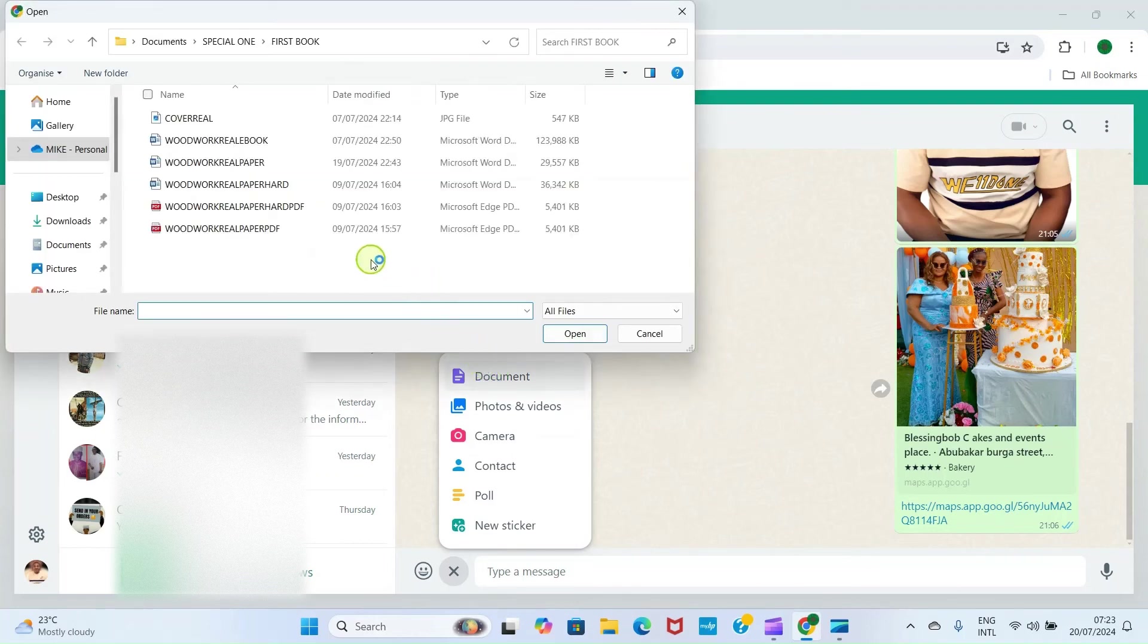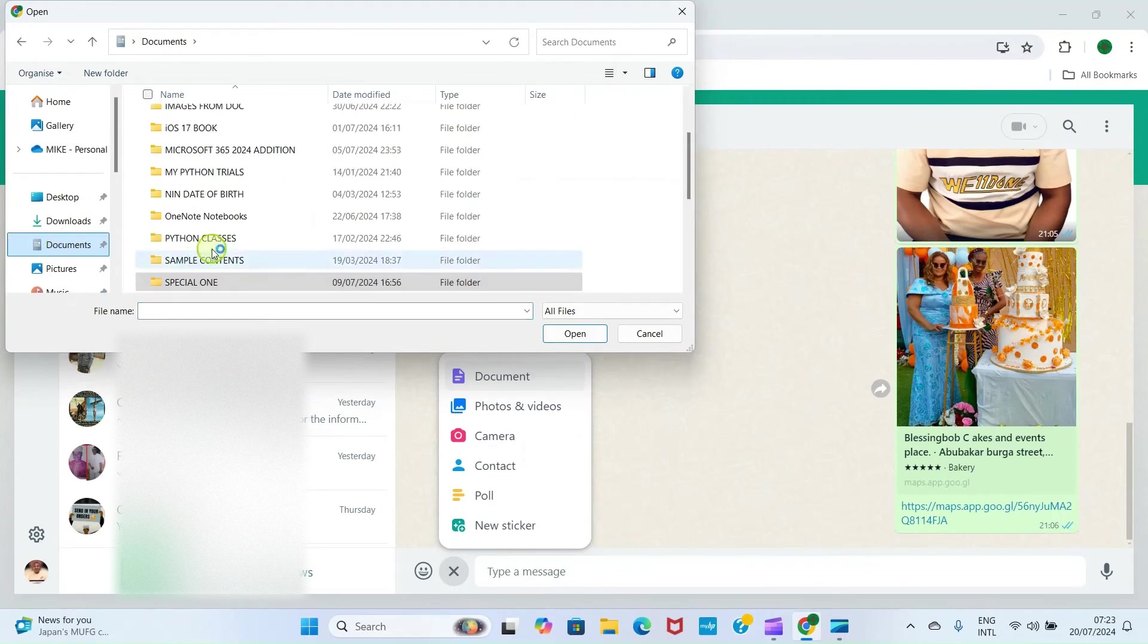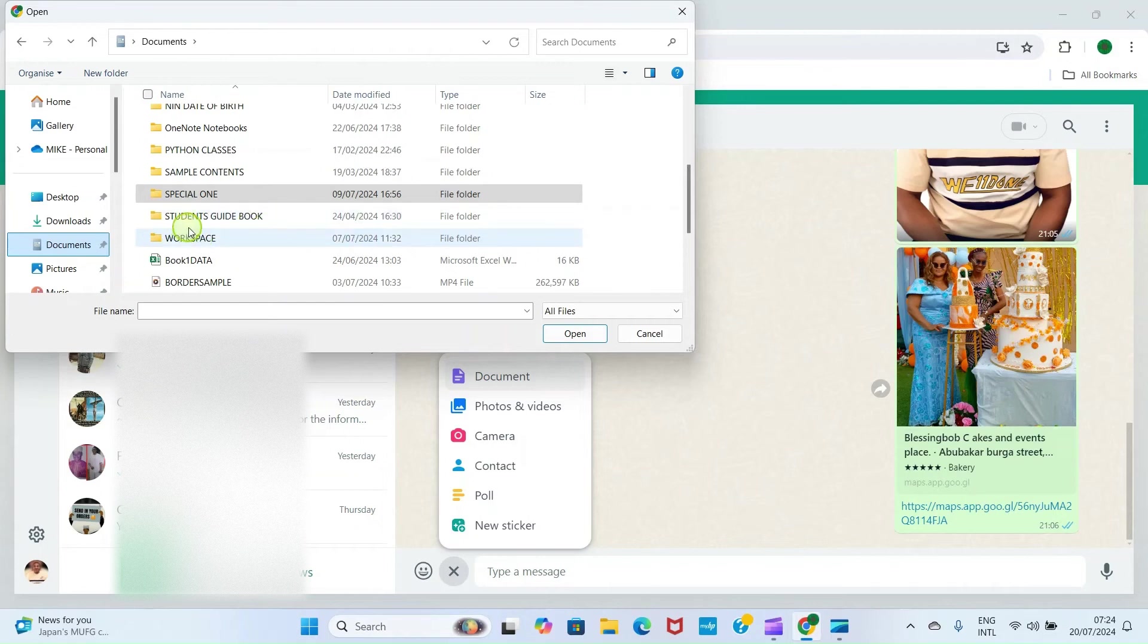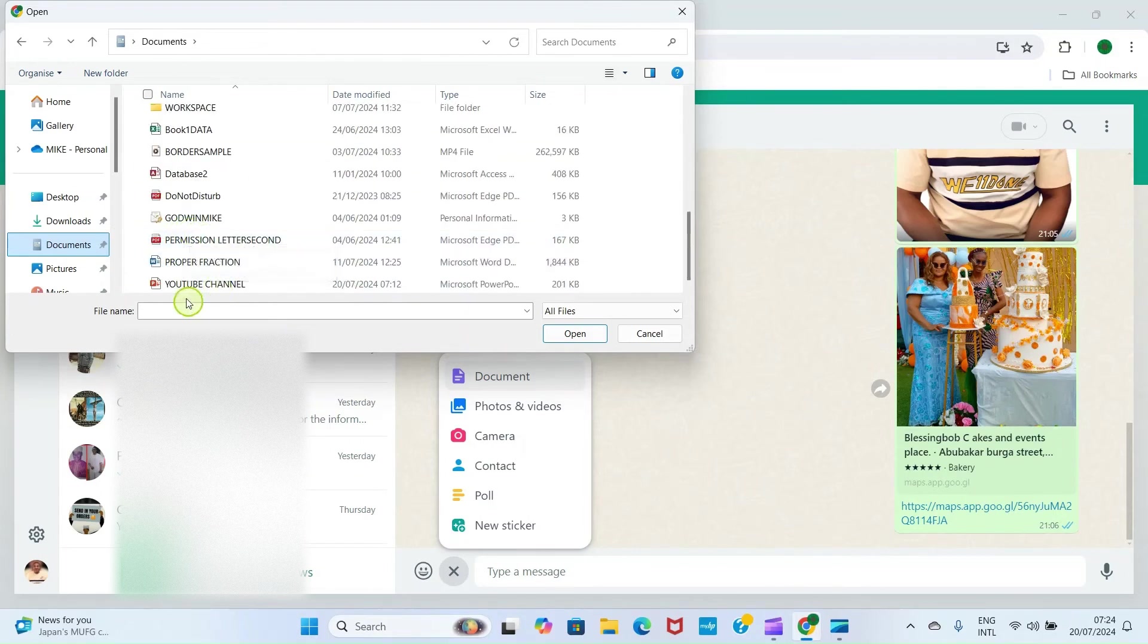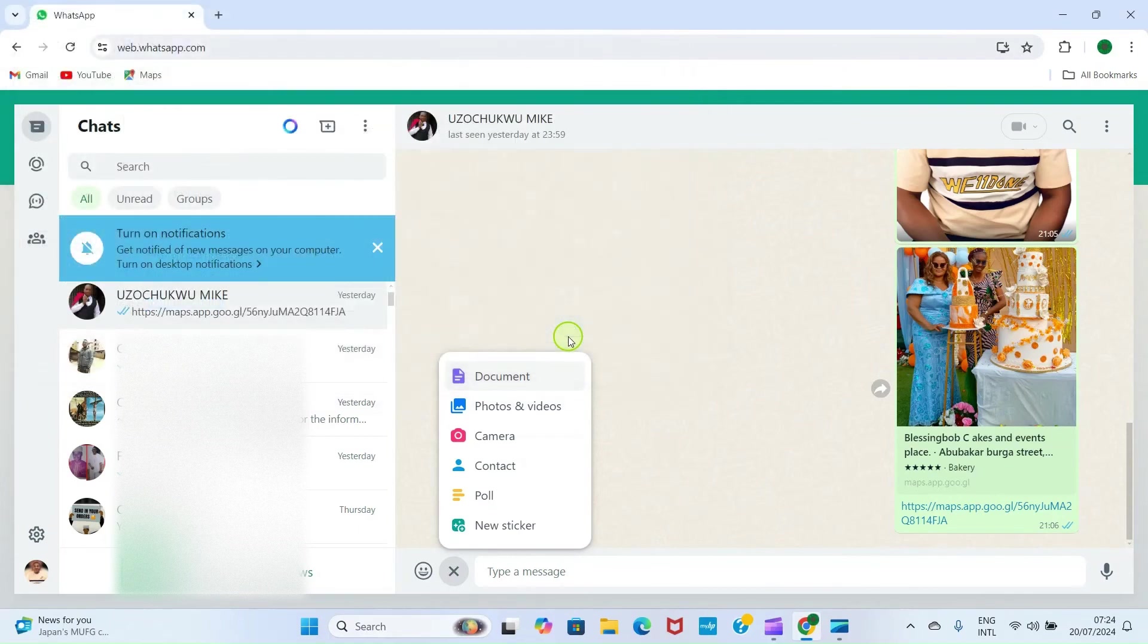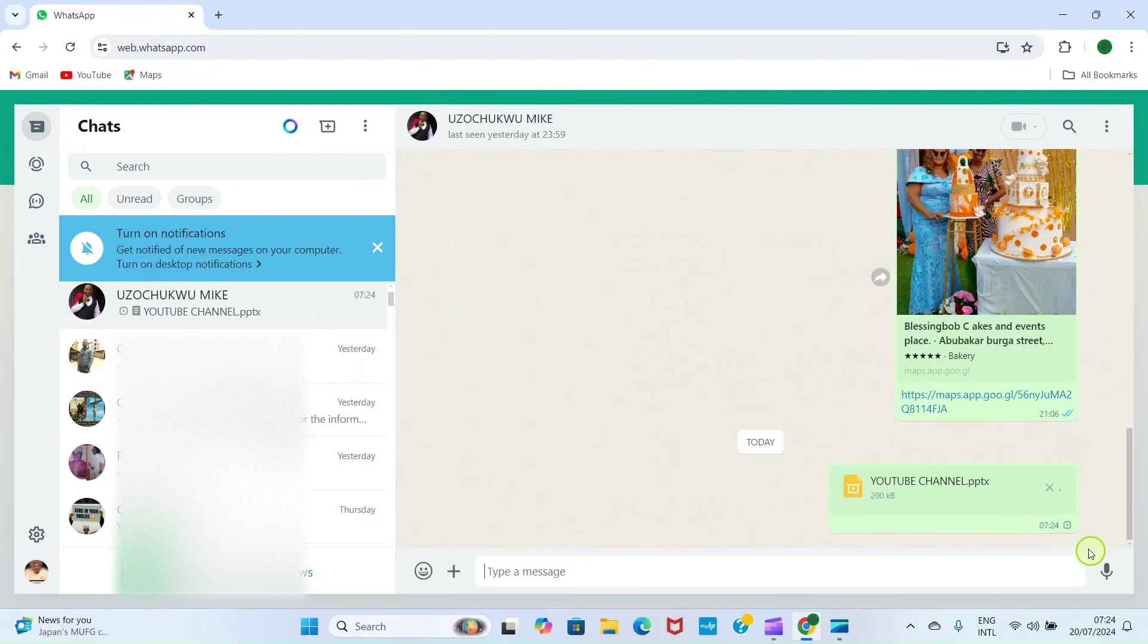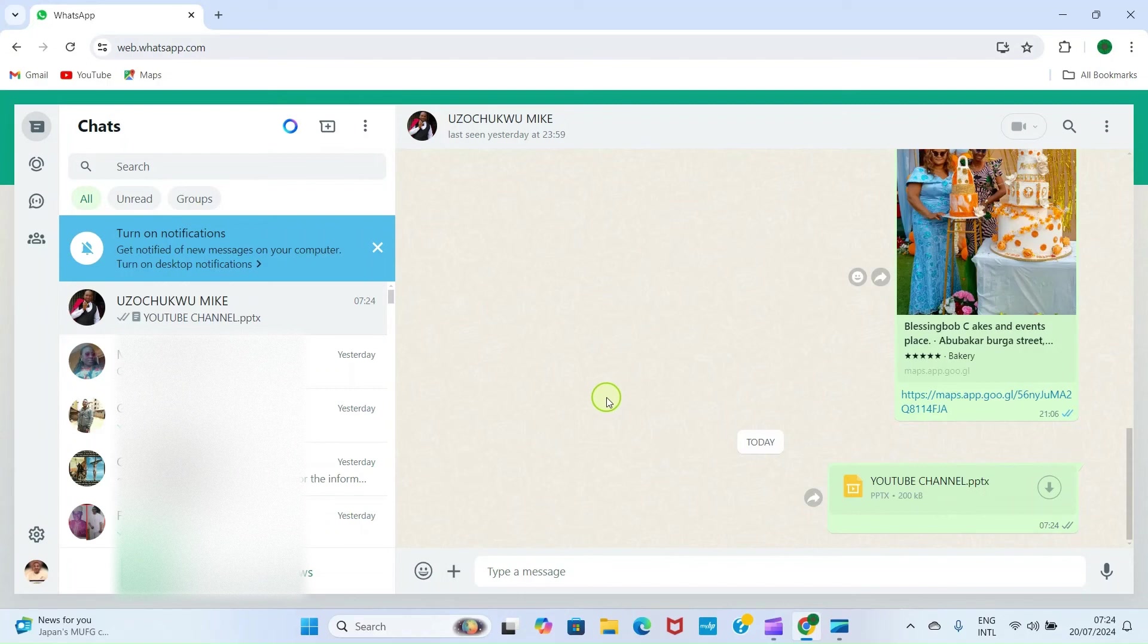This automatically opens a folder in my PC, but you can remember I saved it in the Documents folder, so I'll click on Documents. Once I do that, the next step is to get to the file. I called it YouTube Channel, so I'll click on the file and click on Open. Then click on this Send button and this file is sent to this contact. He can get it from his end in his mobile WhatsApp and then open it and view the content. It's that simple.